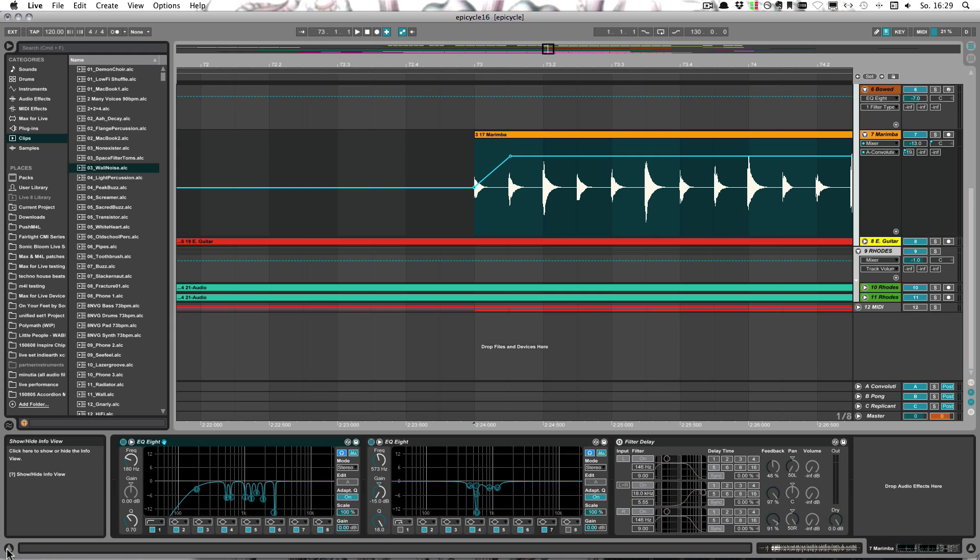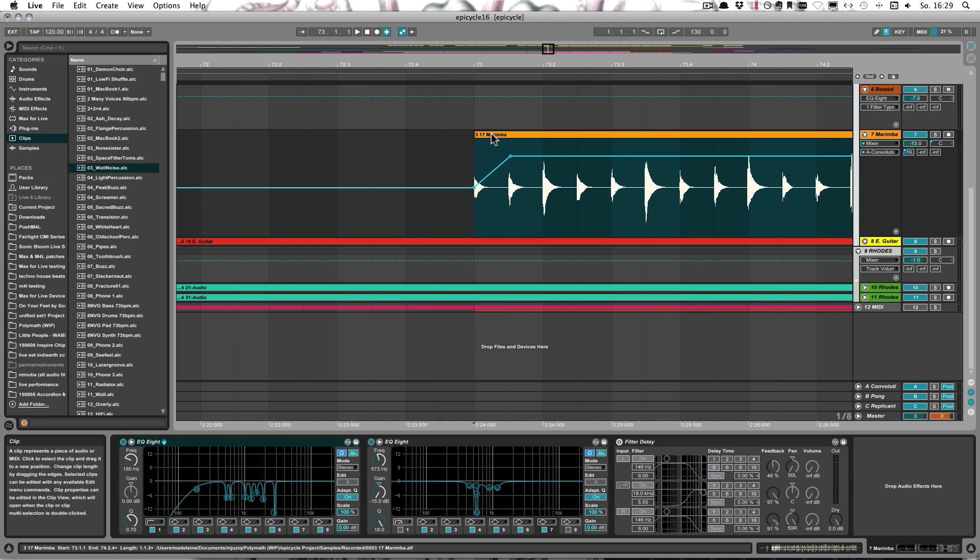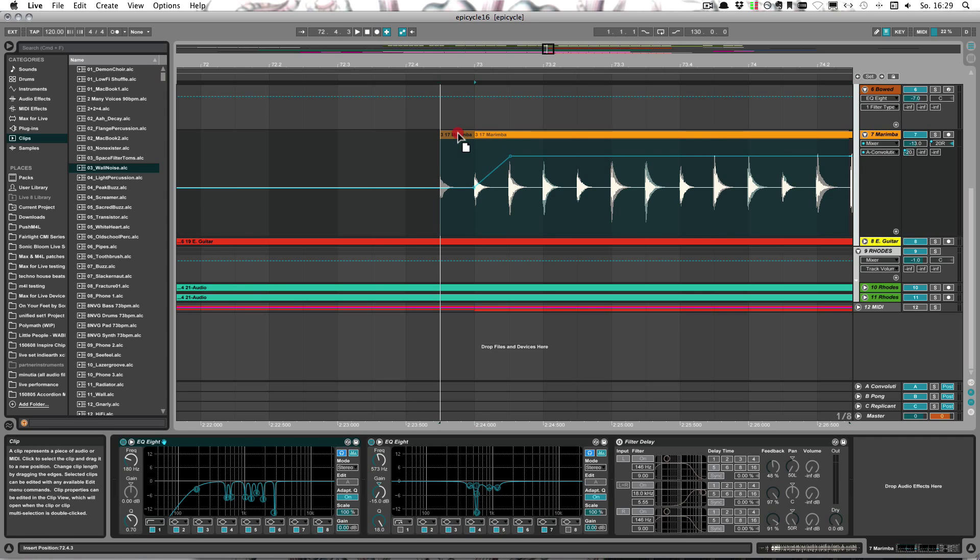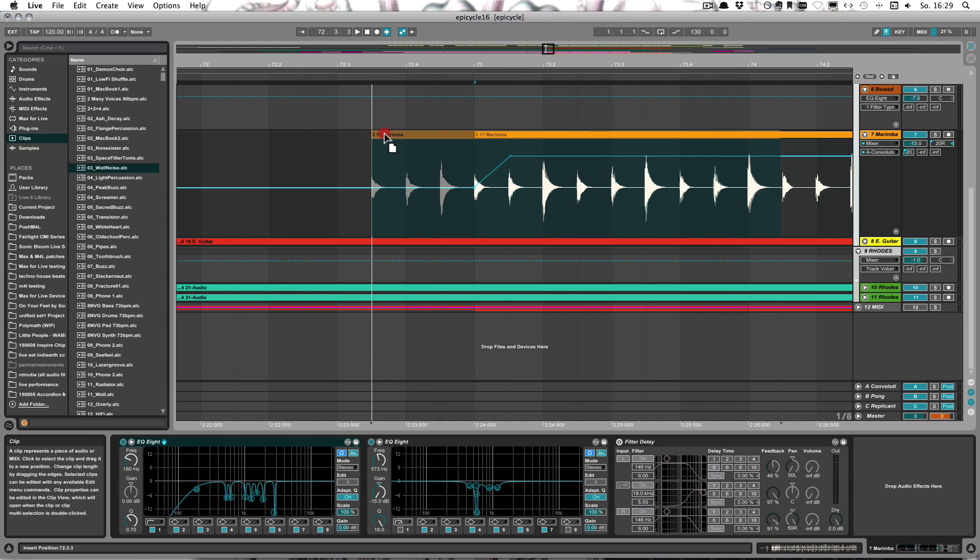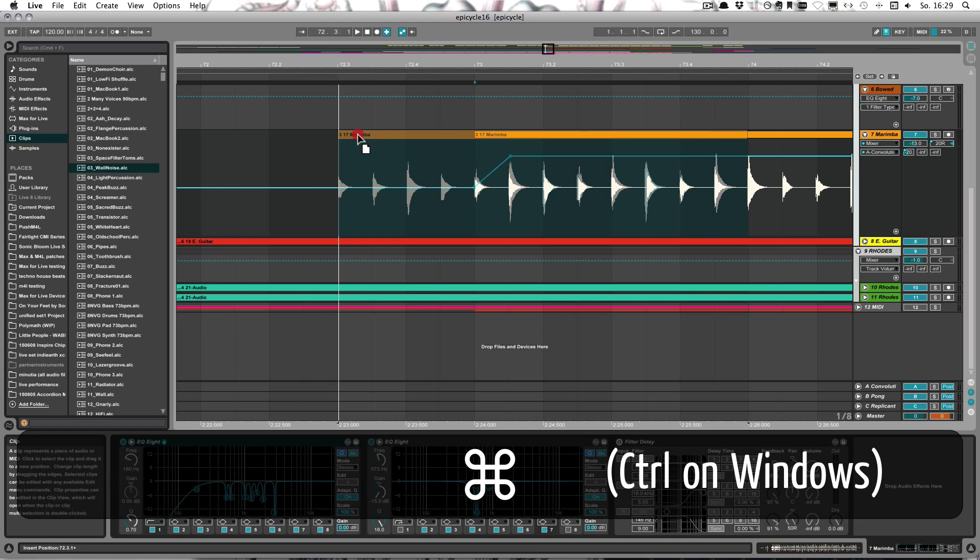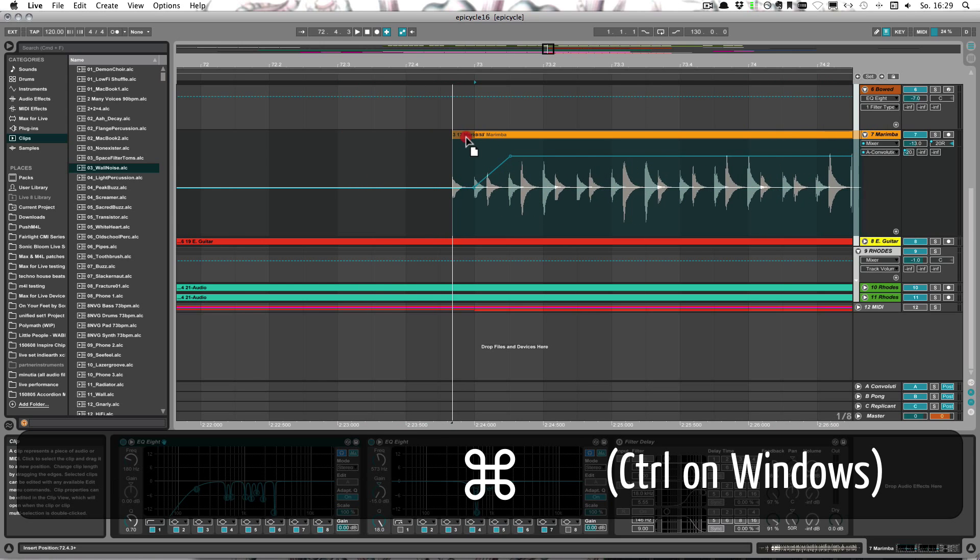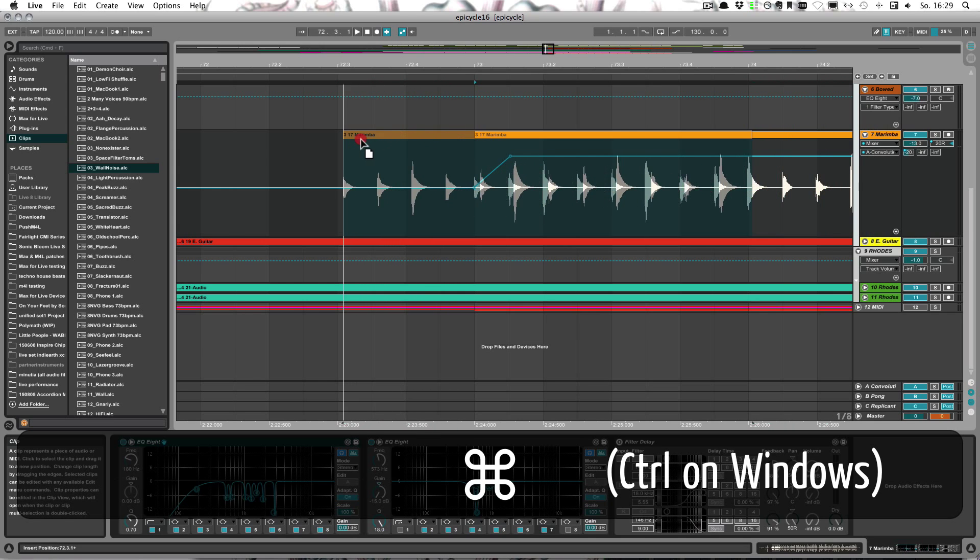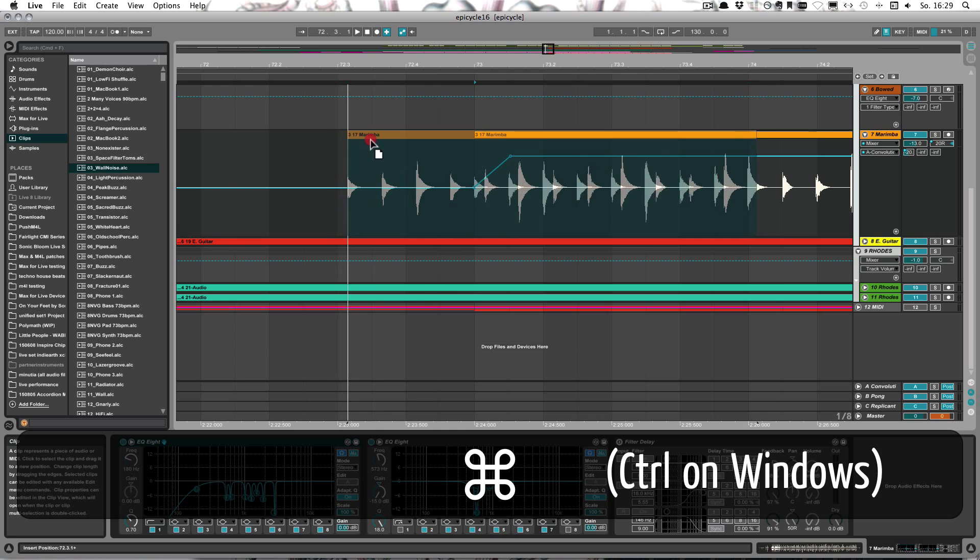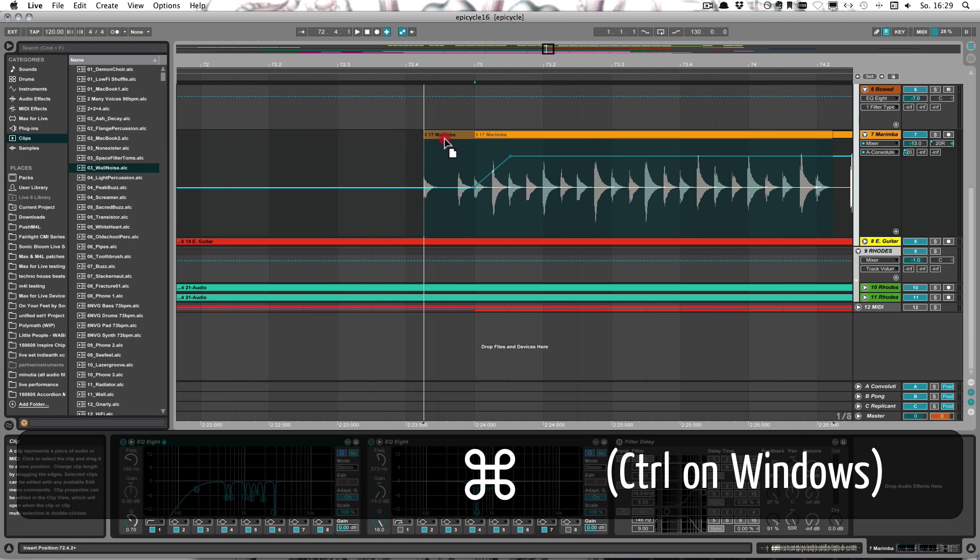Let me show you. For Windows it's Control, for Mac it's Command that you need. So I'm going to take this and then when I drag it, I can only drag it to the next grid line. But when I press Command or Control on Windows, I can seamlessly drag it.